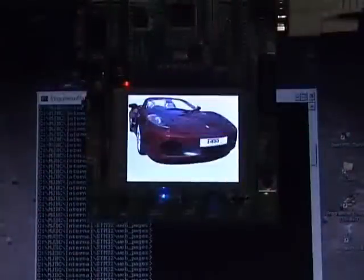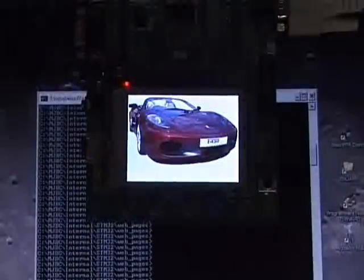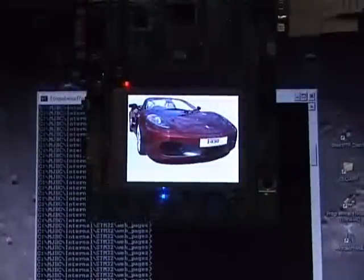When the module is powered up the processor retrieves images from the SD card and displays these in form of a slideshow.